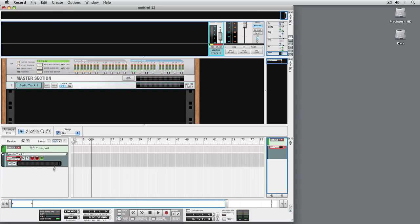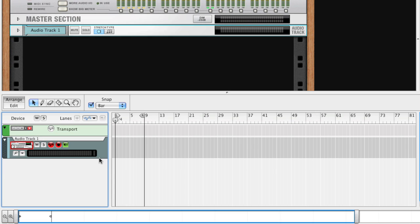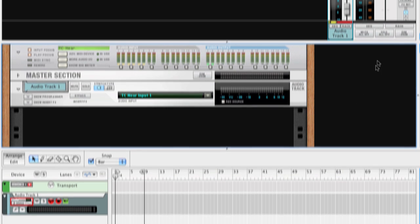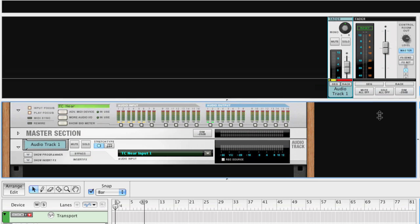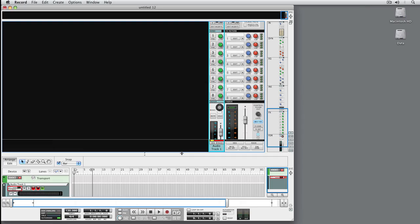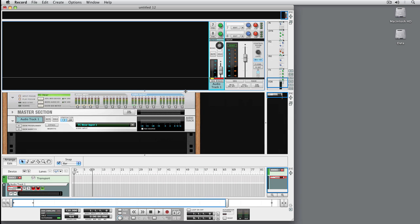A track is represented in each of Record's three main areas: as an audio track in the sequencer, as an audio track device in the rack, and as a mixer channel in Record's main mixer. For now, let's not worry about the rack.